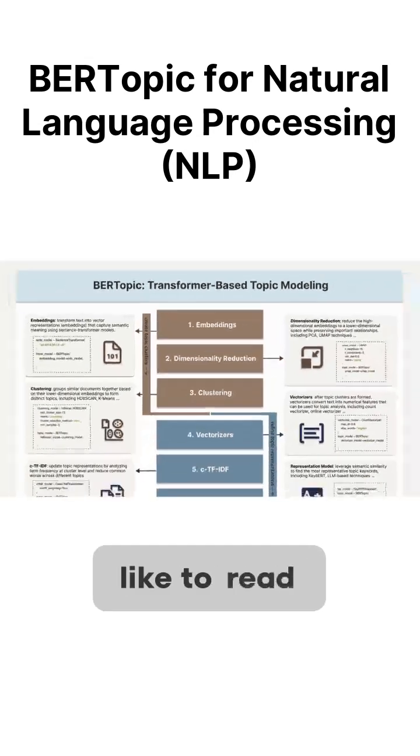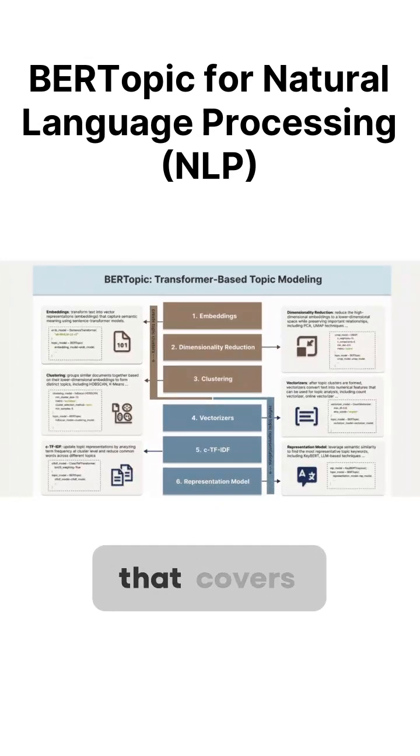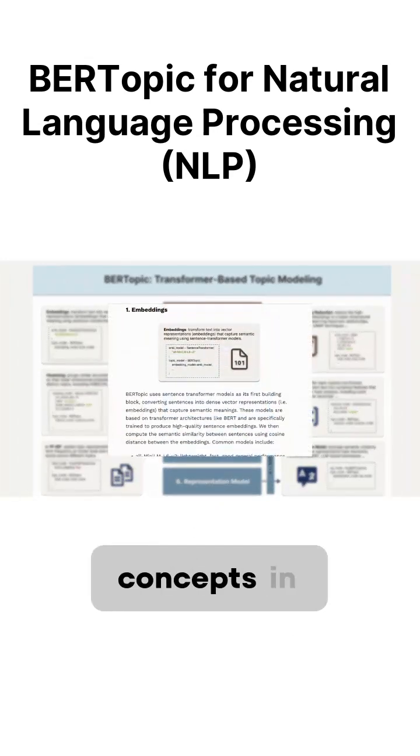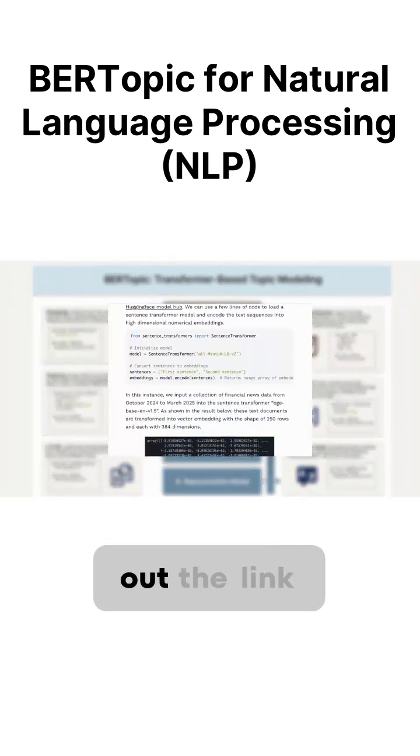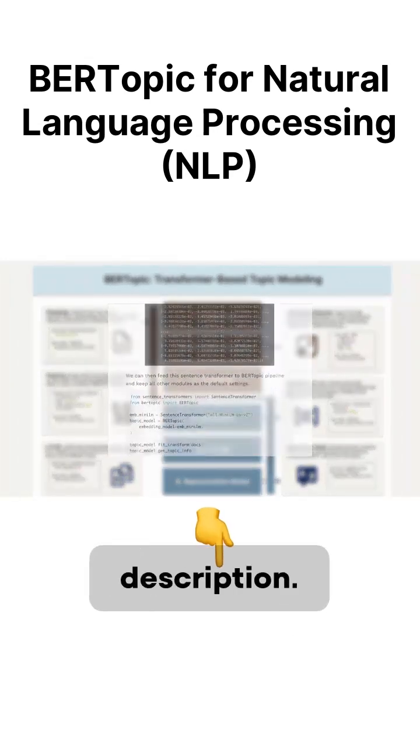If you would like to read the blog post that covers these concepts in more detail, please check out the link in the description.